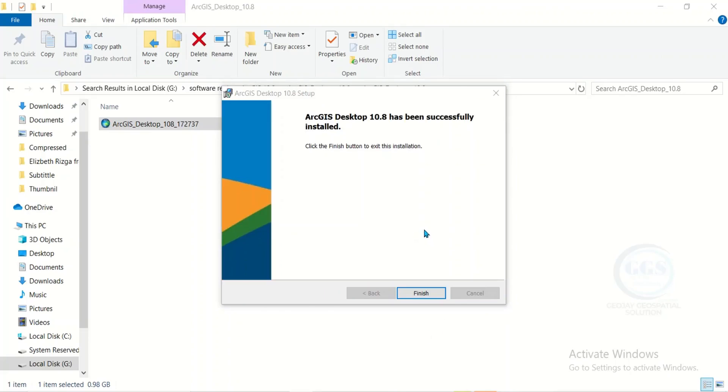The installation is successful. However, remember that this is not a complete step because I skipped some steps. If you want to watch the complete steps on how to install ArcGIS 10.8, check the description box. The complete video is there.